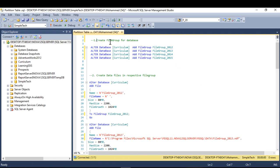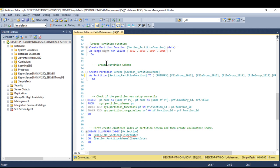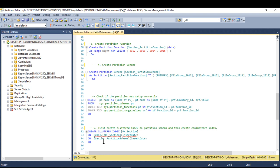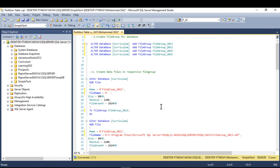Step one: you have to create a file group. Step two: you have to create files respective to the file group. Step three: you have to create a partition function. Step four: you have to create a partition schema, and then check your work. Step five: you have to create your clustered index. So there are five steps total.